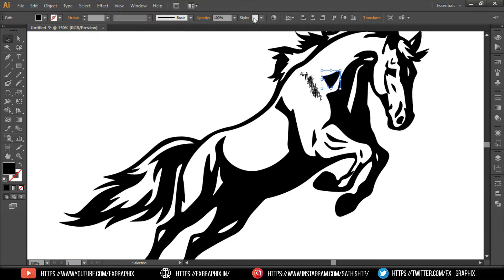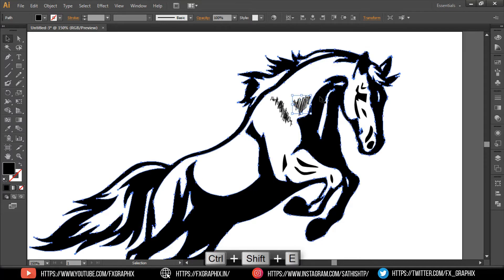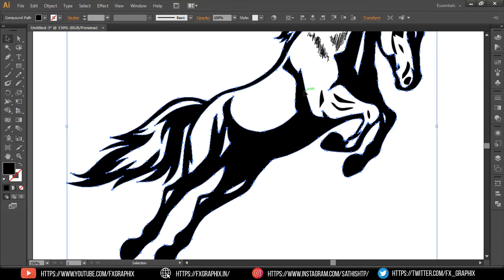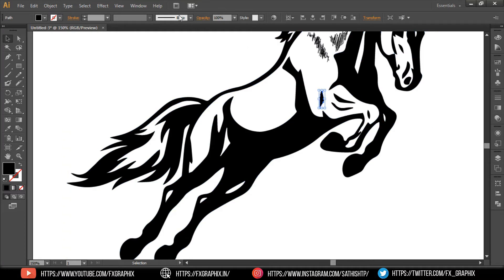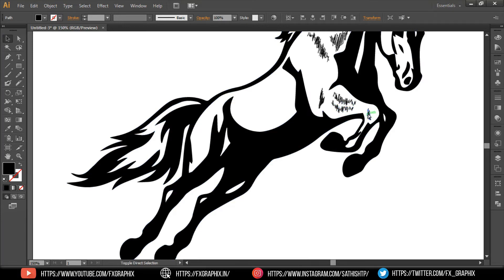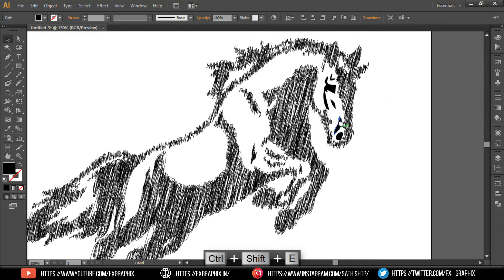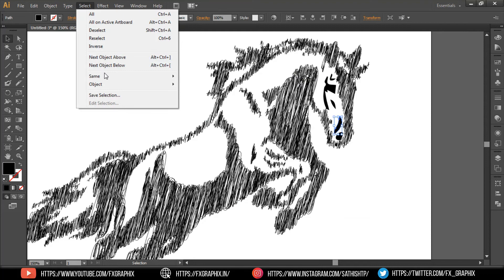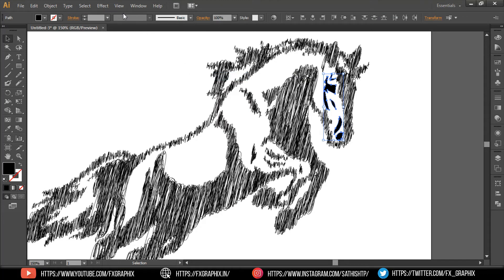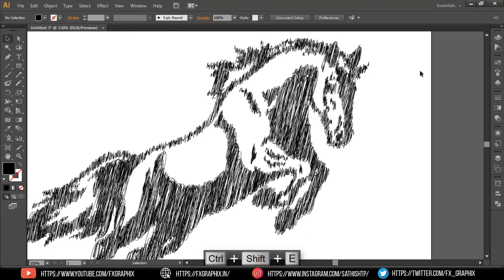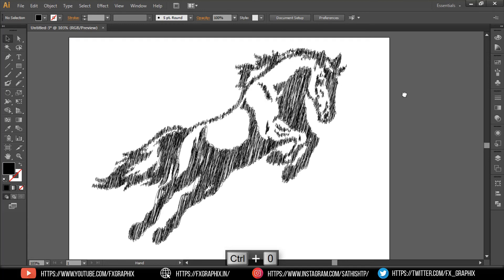Then apply the same scribble effect to all black objects. Here the sketch effect is ready.